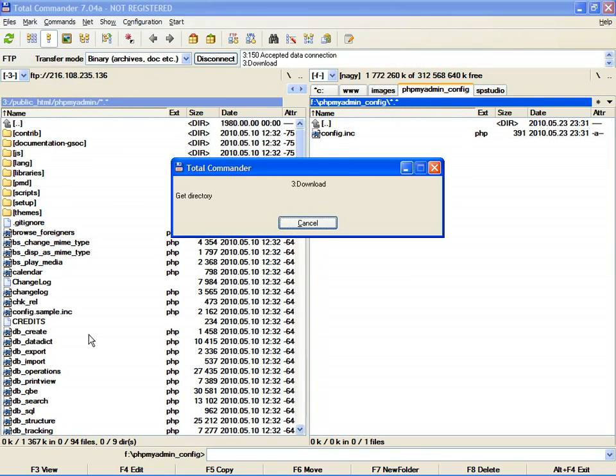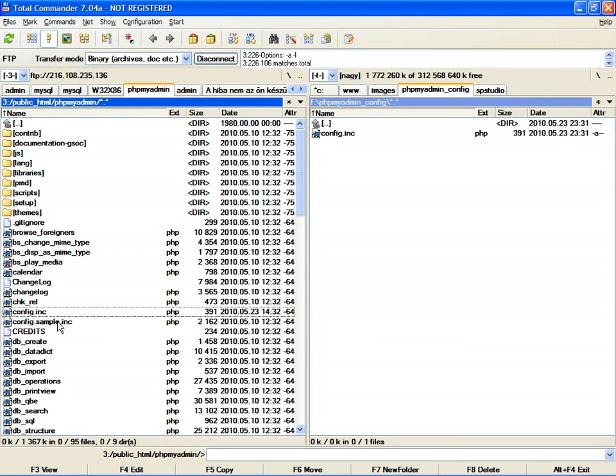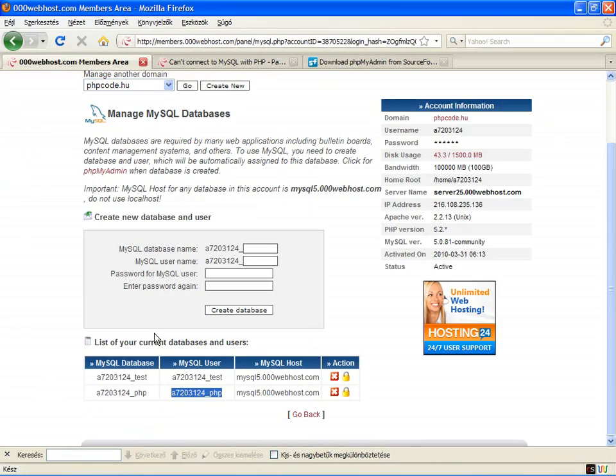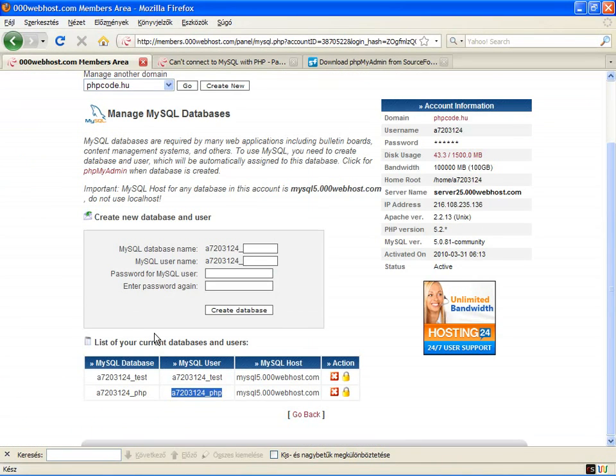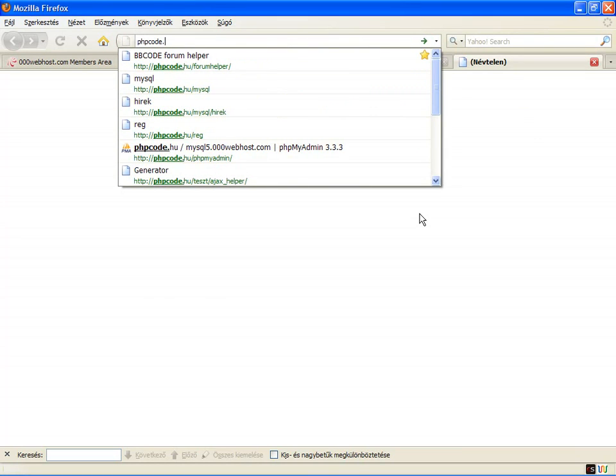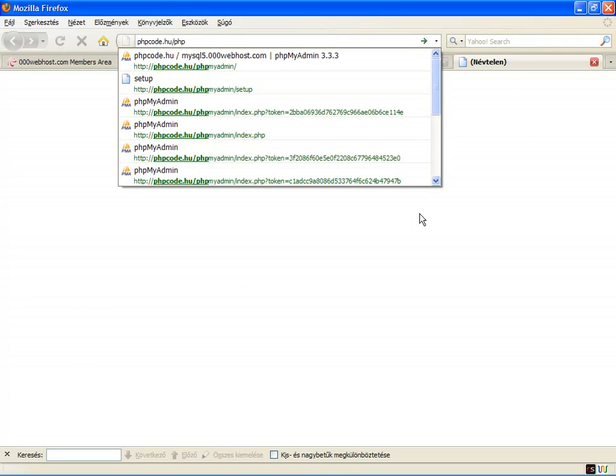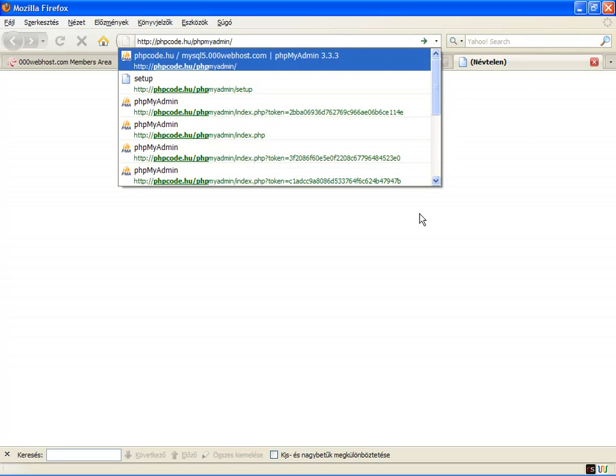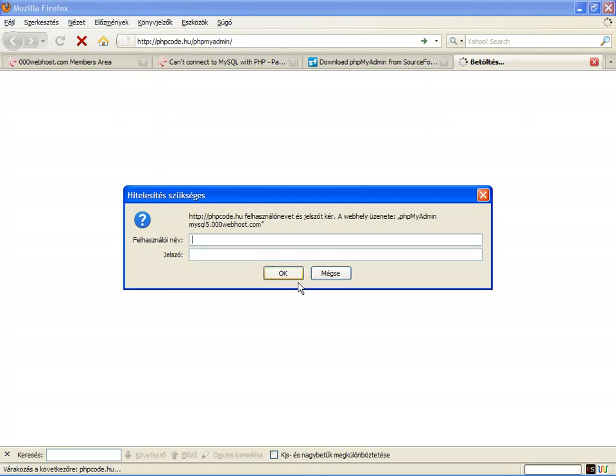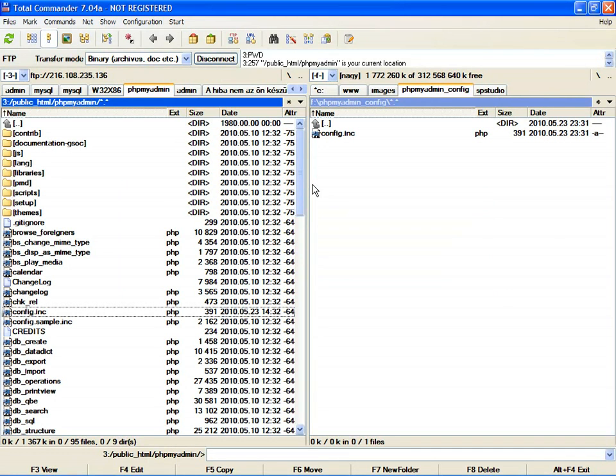And here it is - config.inc.php. Go to your host and test this link. Mine is mysql5.000webhost.com/phpmyadmin. This will ask for the username and password from the config.inc.php file.